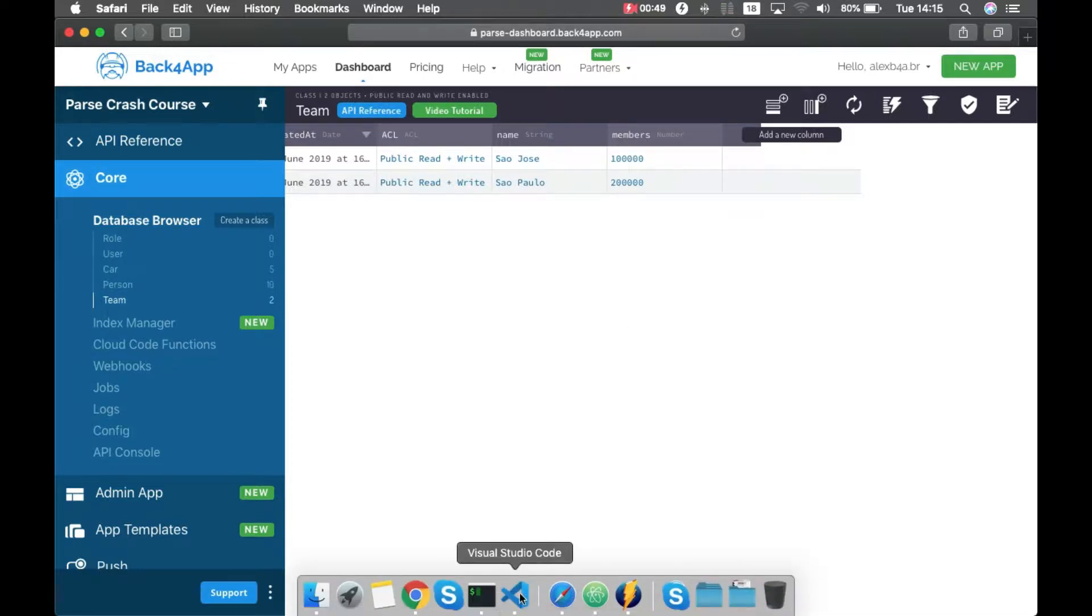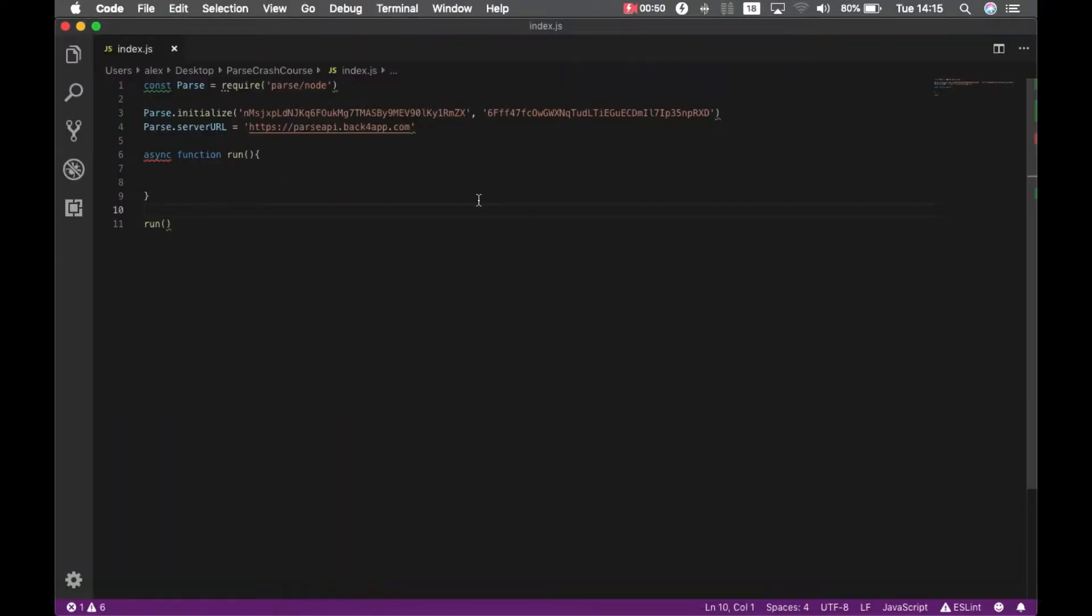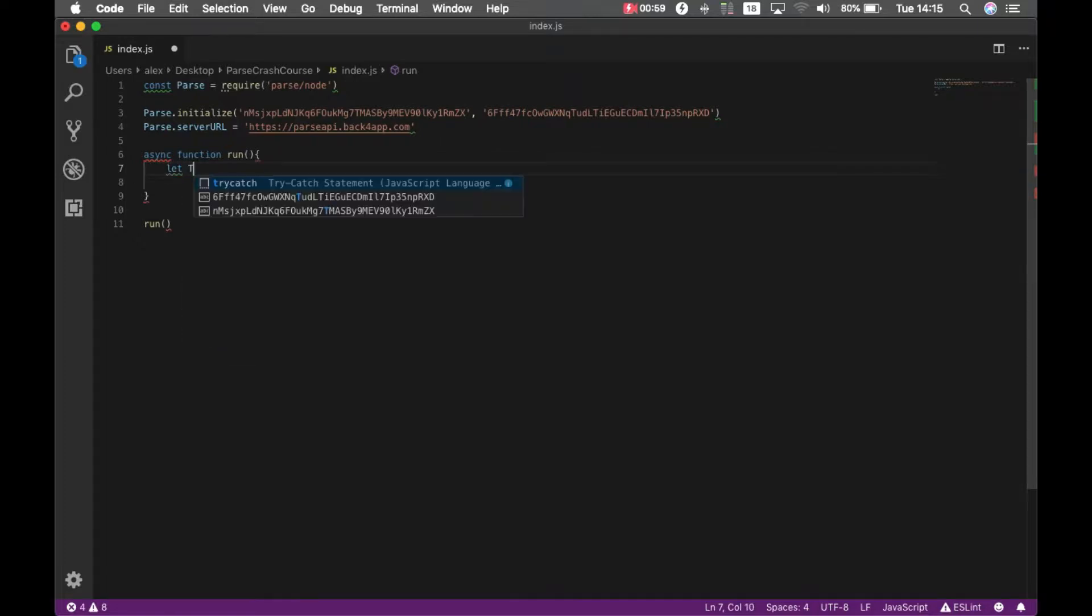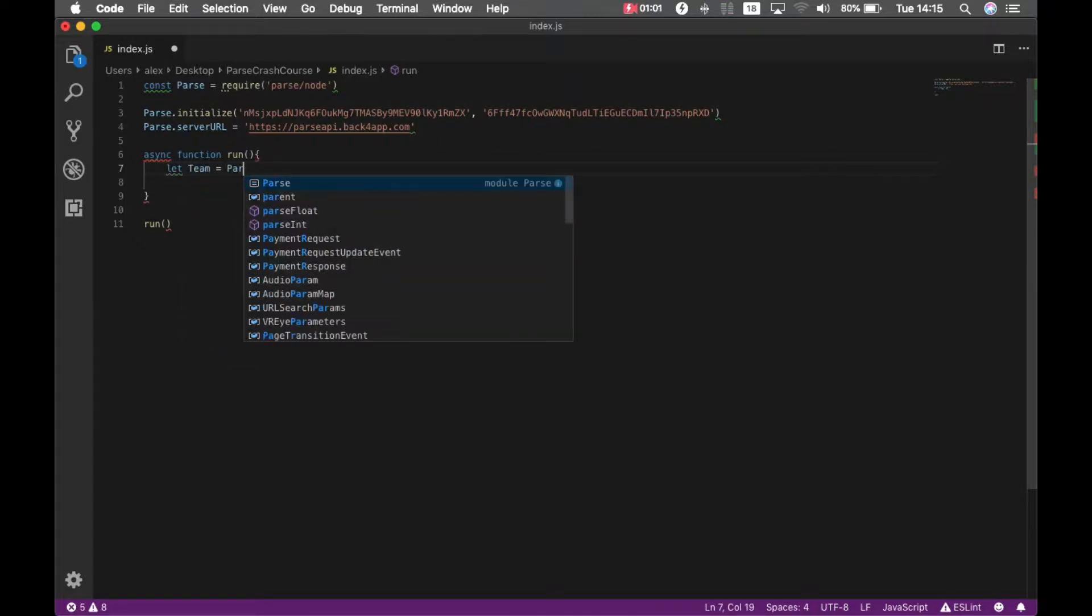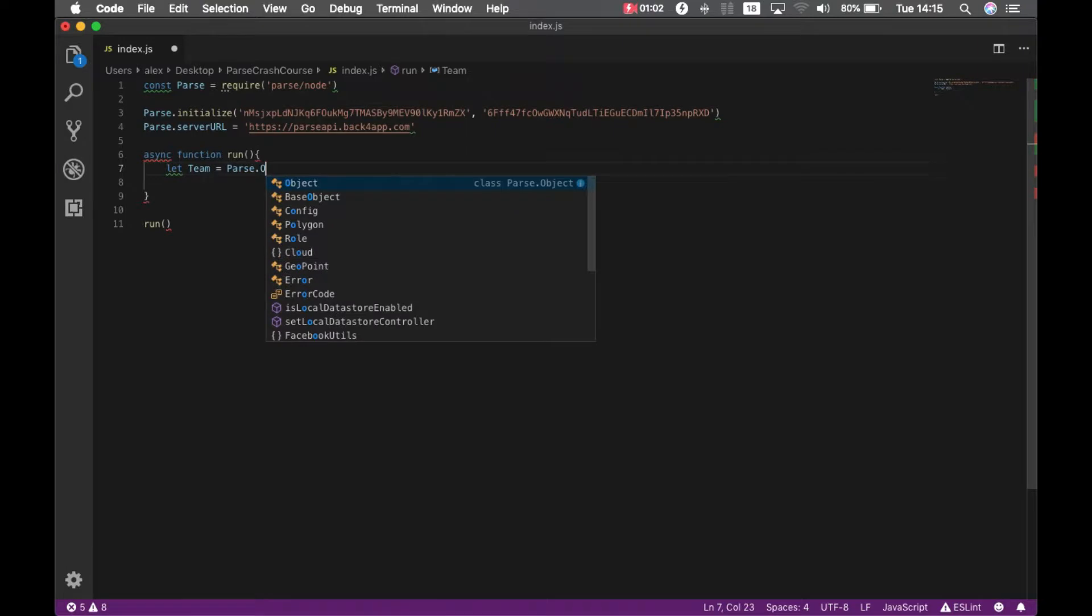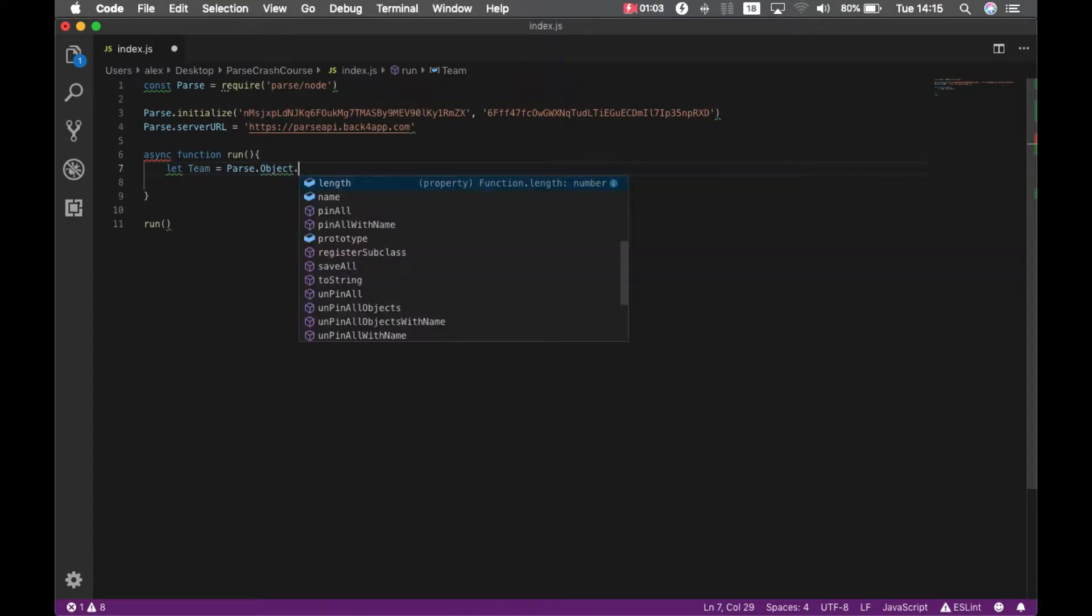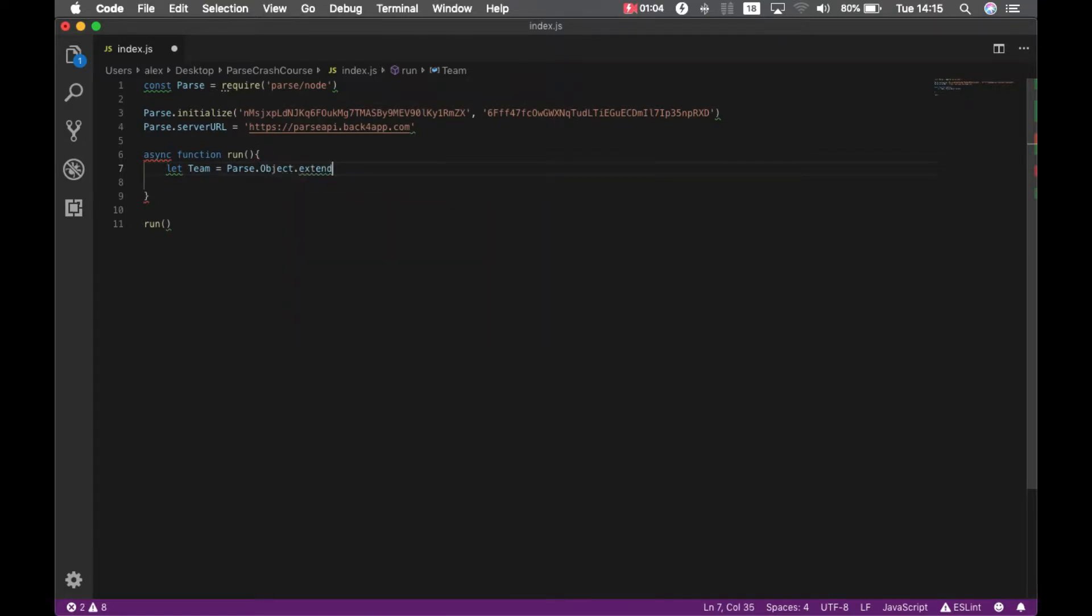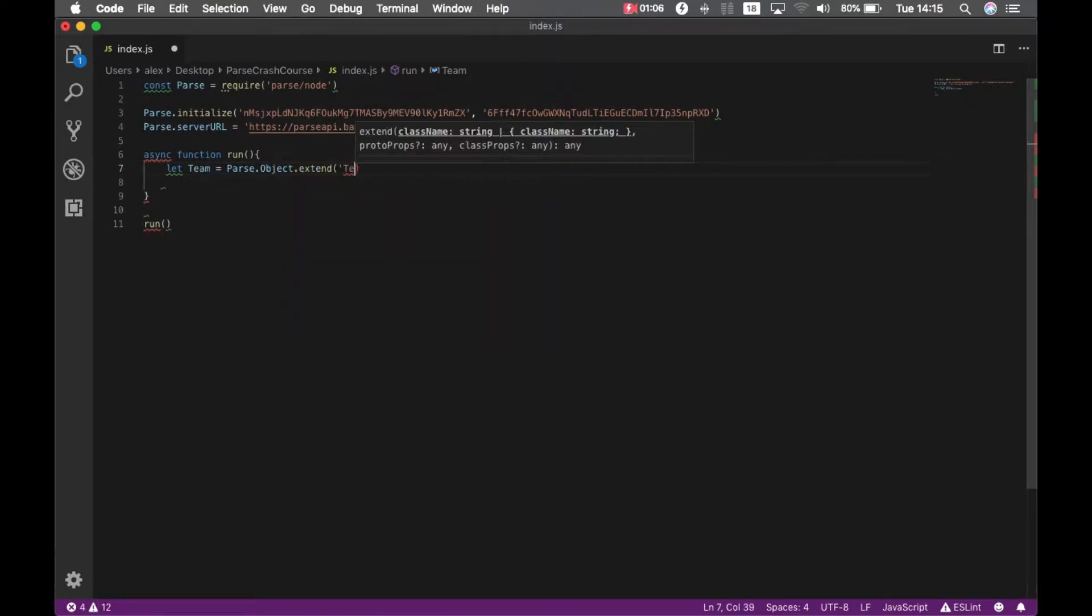A good way to start, if I go back to my code, is to retrieve one of those teams only. In order to do so, I'm going to type let team equals parse.object.extend, and my class name there, which is team.